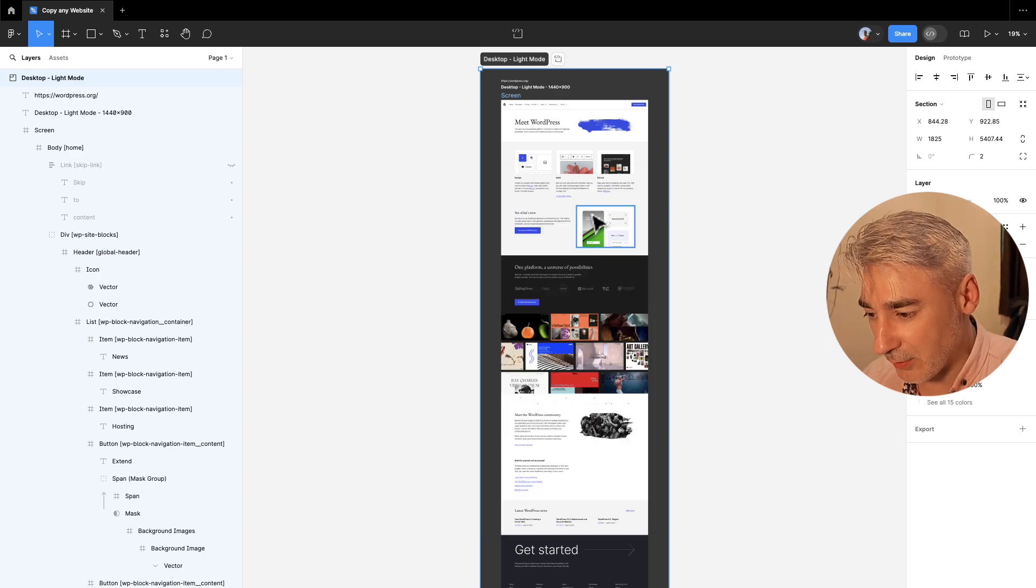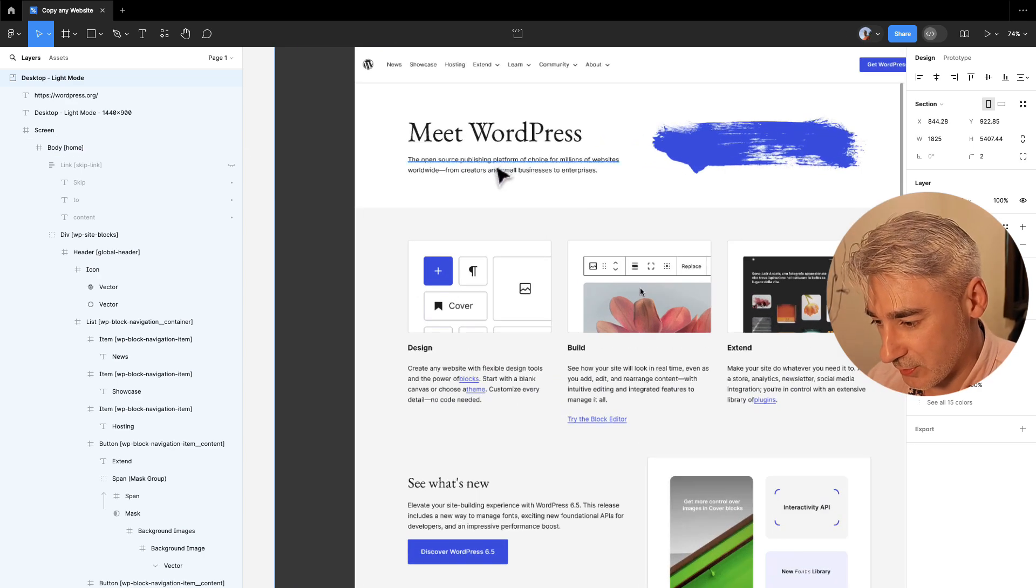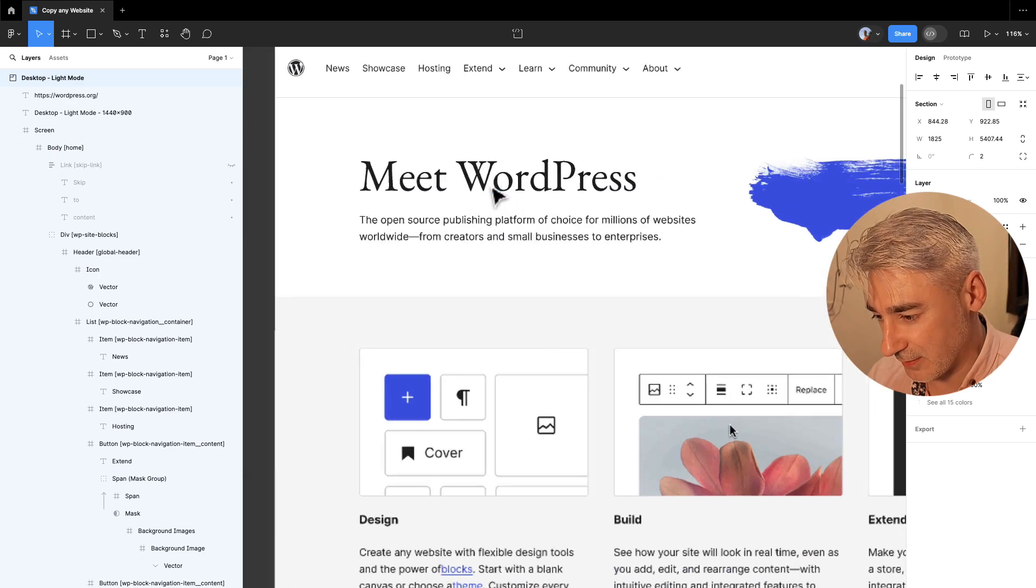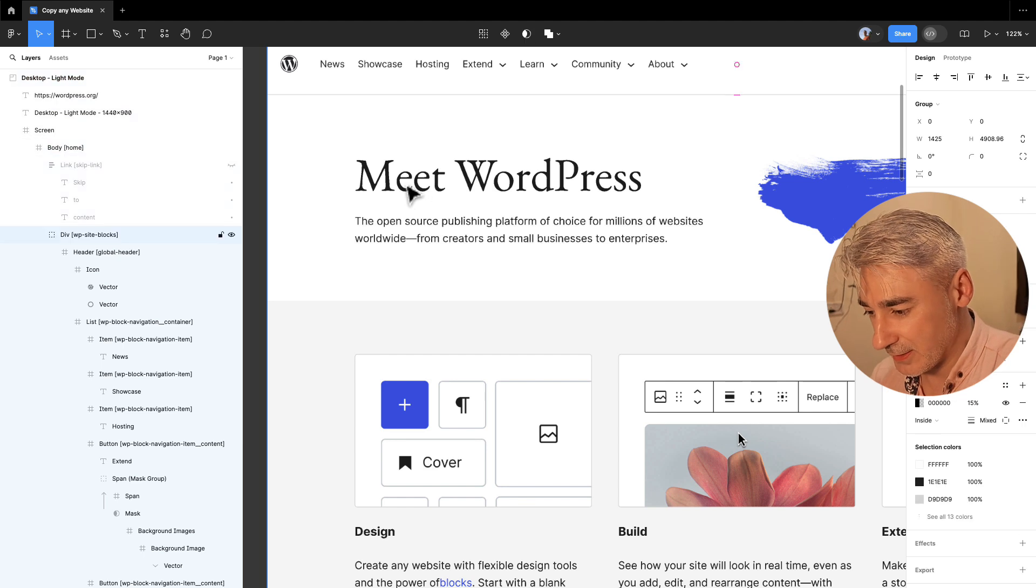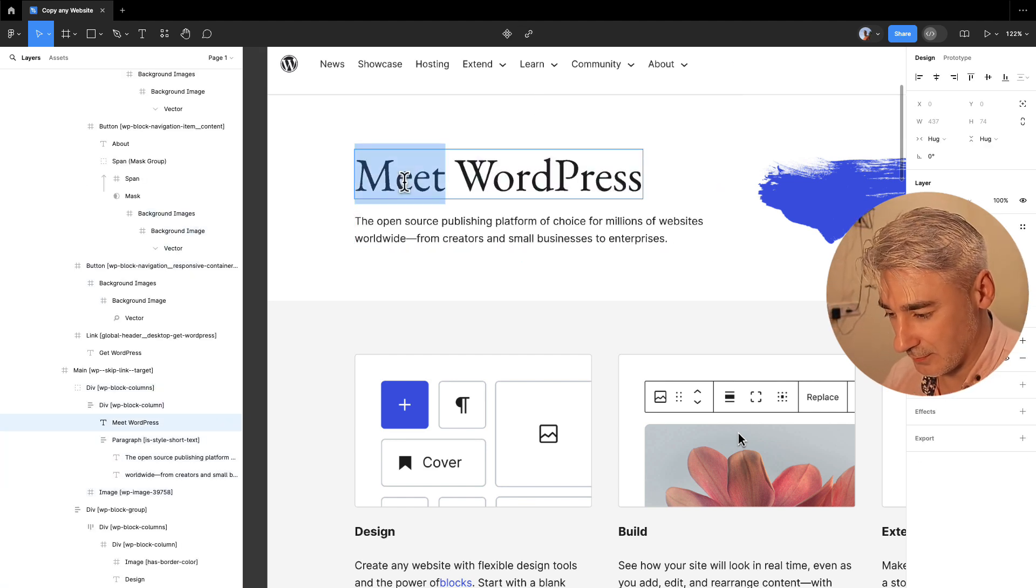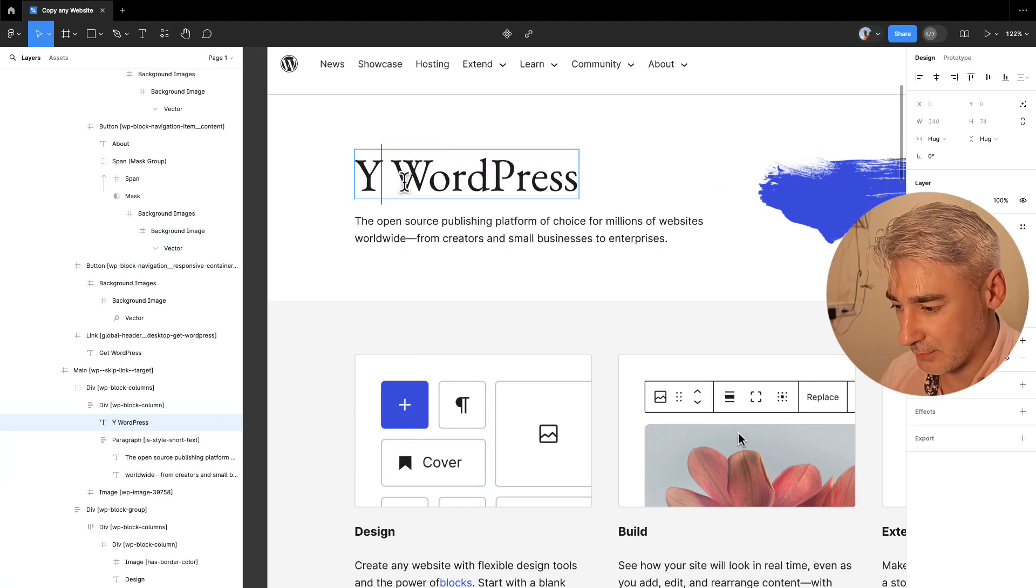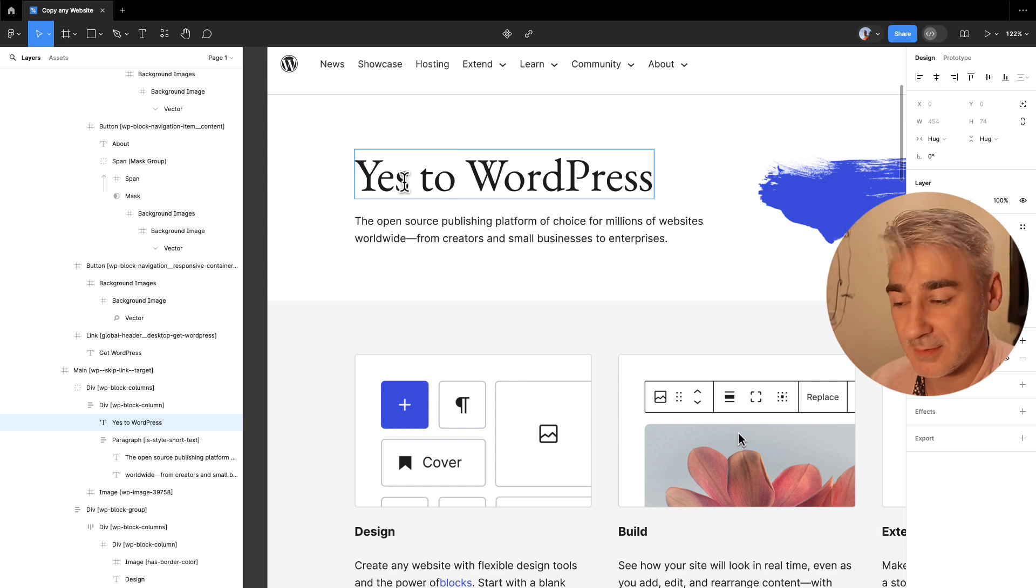Now let's modify a little bit the copy. So I will change it, just to wordpress.